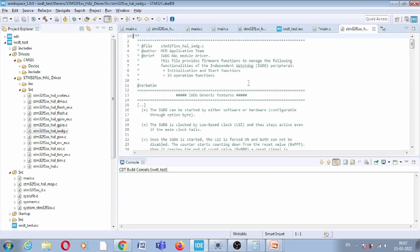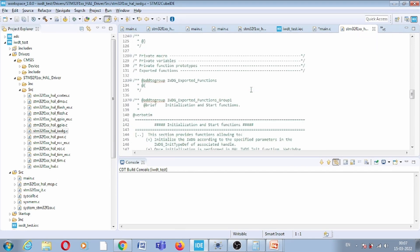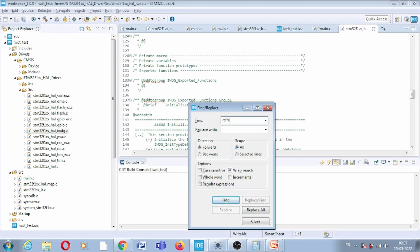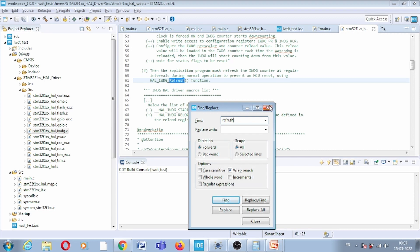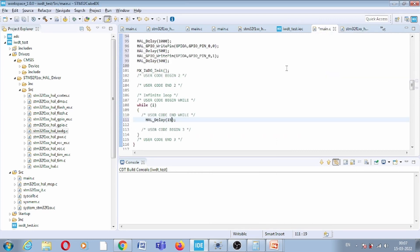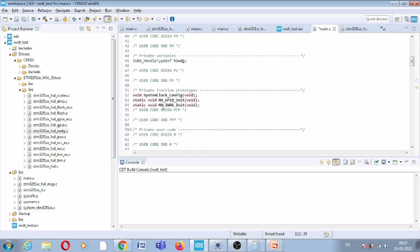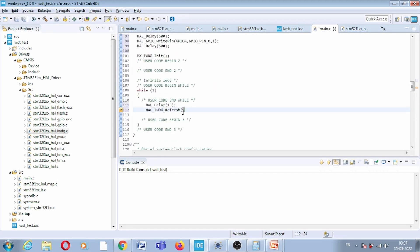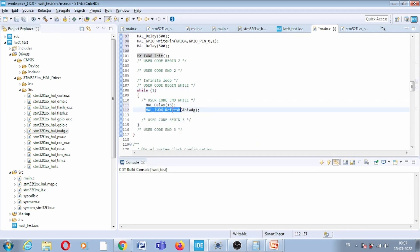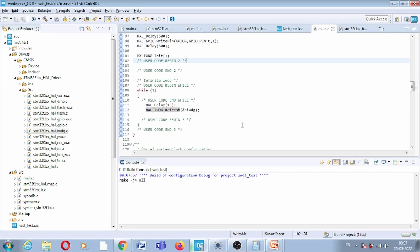In the HAL IWDT APIs I find the refresh function. I write HAL_IWDG_Refresh with the handler hiwdg. This refreshes the watchdog timer. Since the loop refreshes every 50ms — which is less than the 20ms configured window — wait, the loop delay is 50ms but the timeout is 20ms, so the LED should remain on as long as we continuously refresh. Let us build the project.